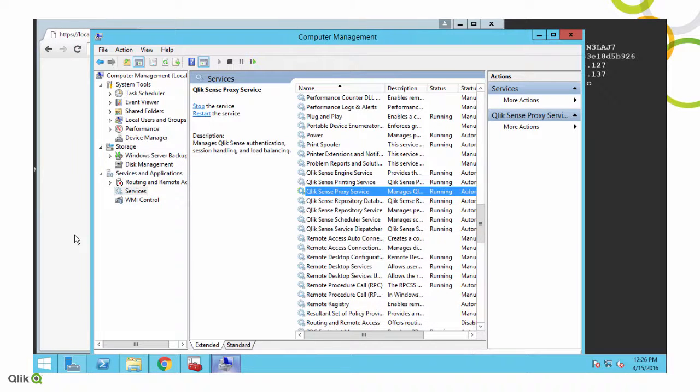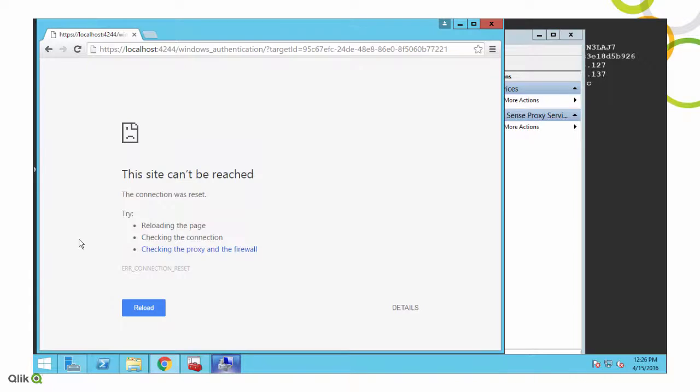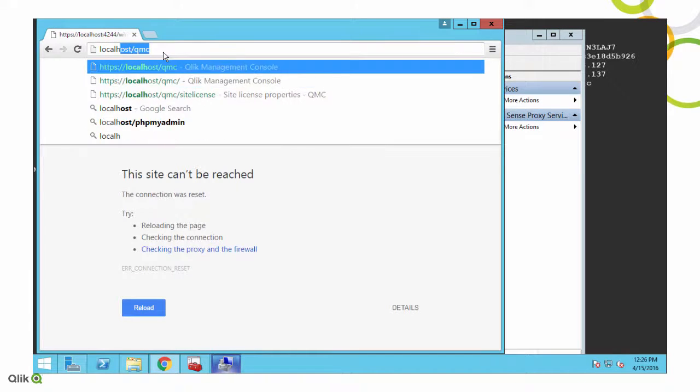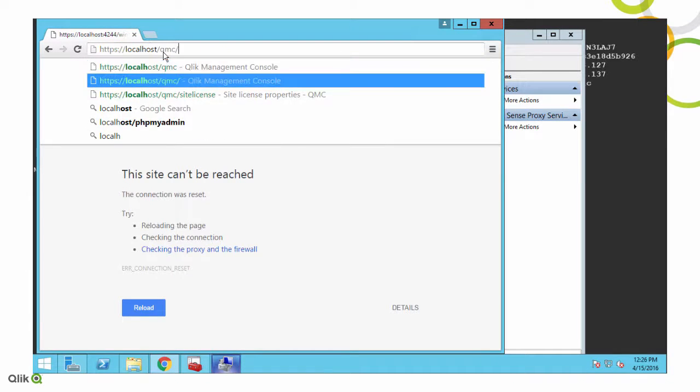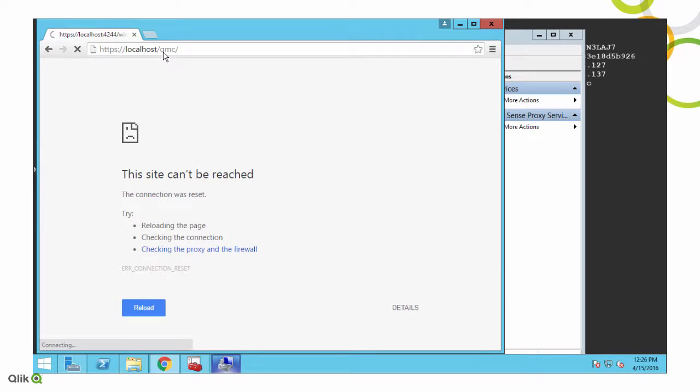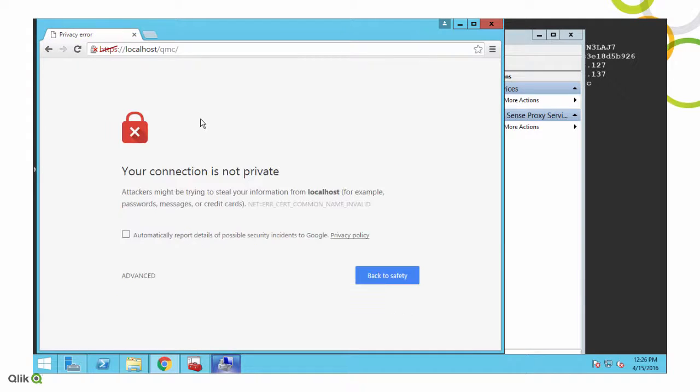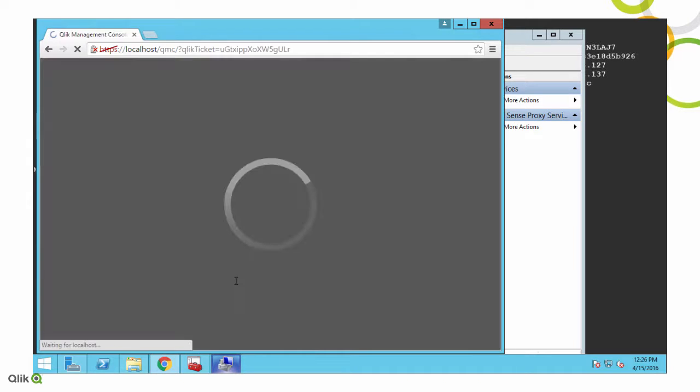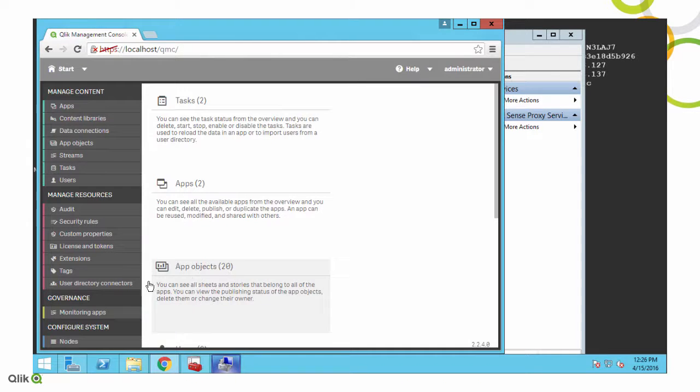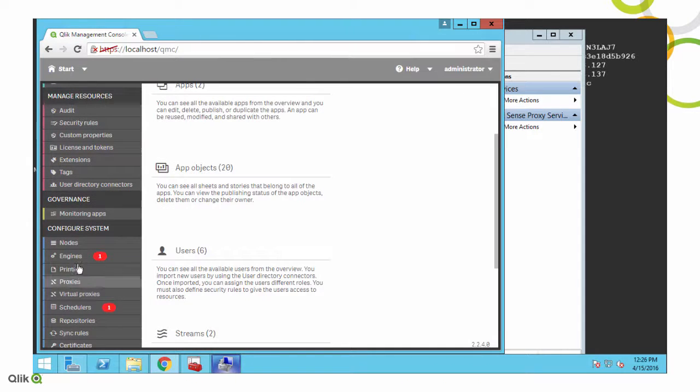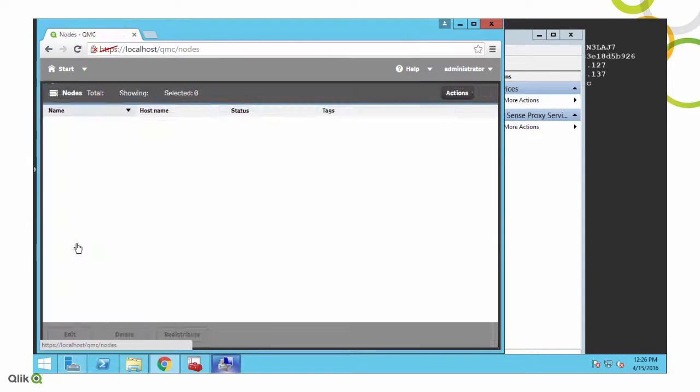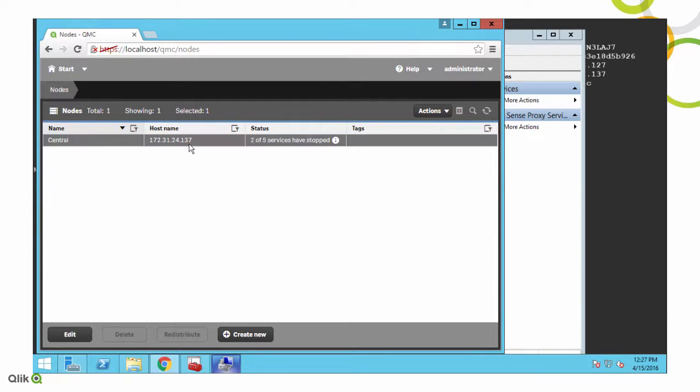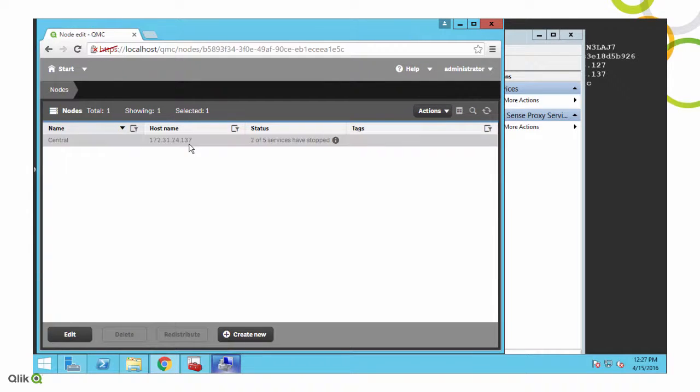It's going to read those certs that were just created. We'll go ahead and we'll go to localhost QMC again. And we'll get our privacy message, which we expect. And now we log in. And if we go back to the nodes, you can see our host name has been changed to the IP address.